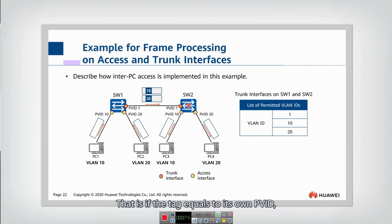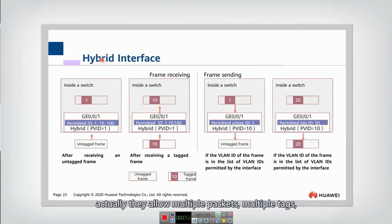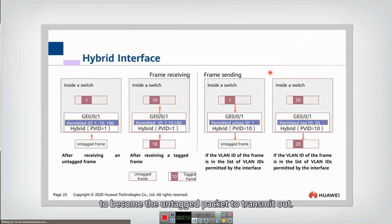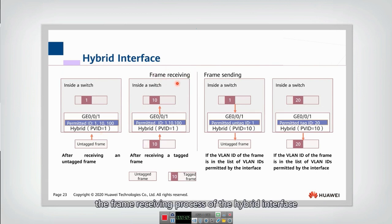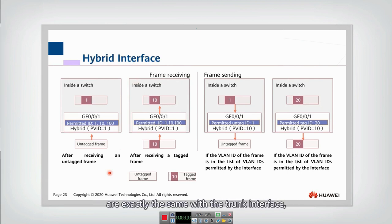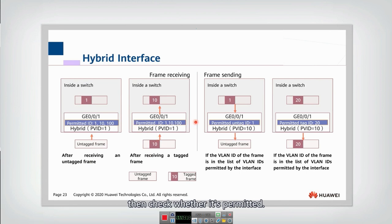For the trunk interface, only if the tag equals its own PVID can the packet be untagged at output. But for the hybrid interface, they allow multiple tags to become untagged packets to transmit out. The frame receiving process of the hybrid interface is exactly the same as the trunk interface: if it's untagged, put in the tag; if it is tagged, check whether it's permitted.